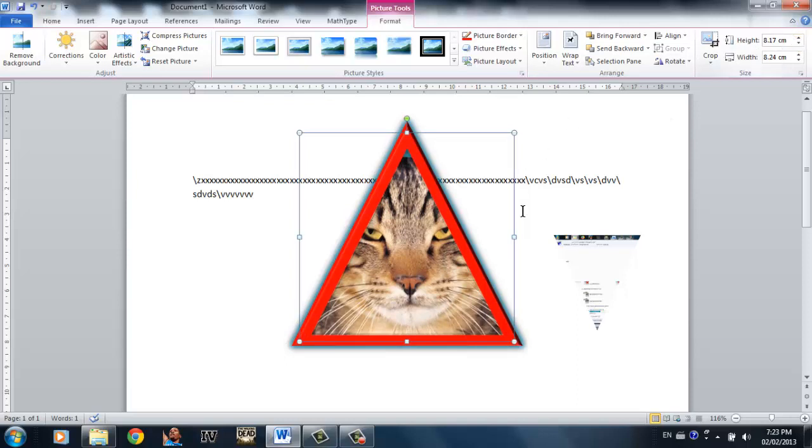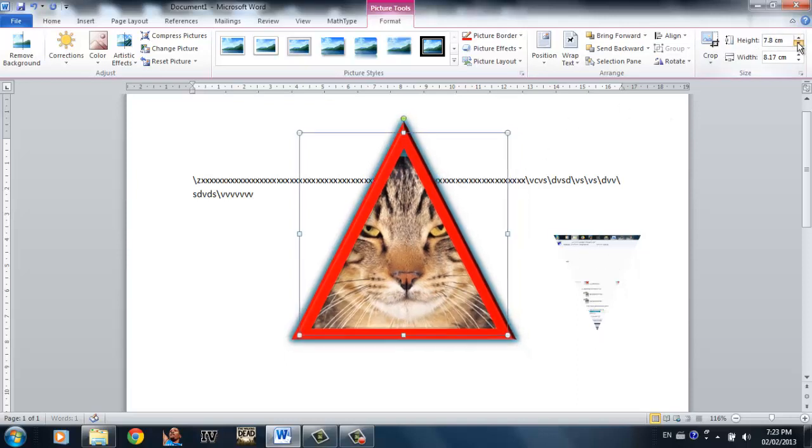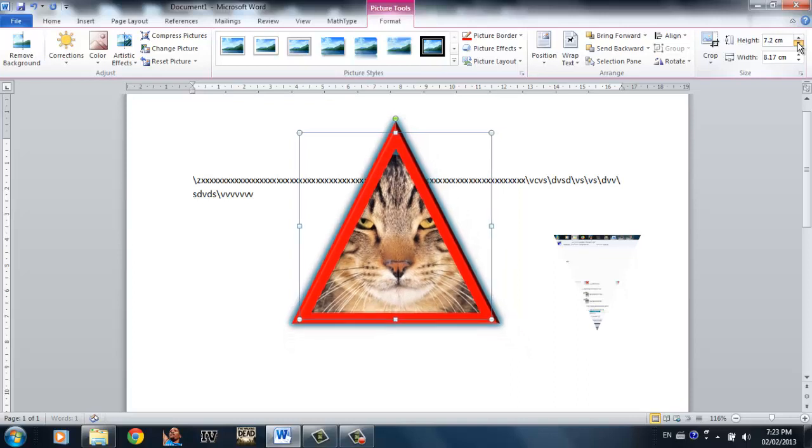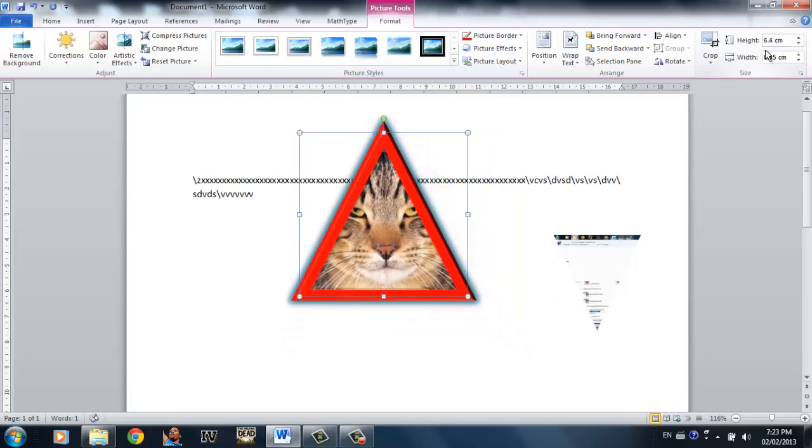And the height and the width of the picture is simply the size of the picture. So this is it for this tutorial and I hope I'll see you next time.